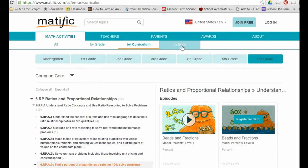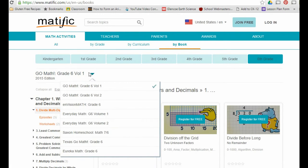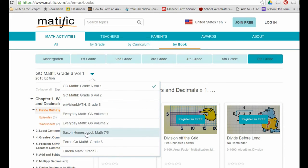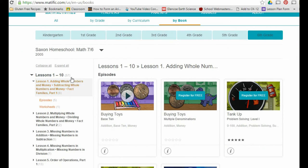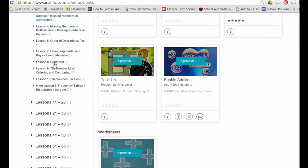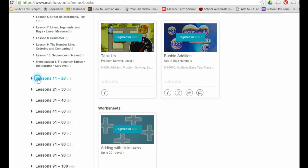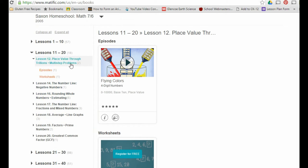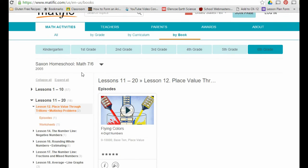One of the really neat features I was excited to see is browsing 'by book.' You click 'by book,' pick your grade level — say sixth grade — and then choose which textbook your district is currently using, like the Saxon book. It shows lessons 1 through 10, lessons 11 through 20, and has an activity or worksheet that goes along with each lesson.